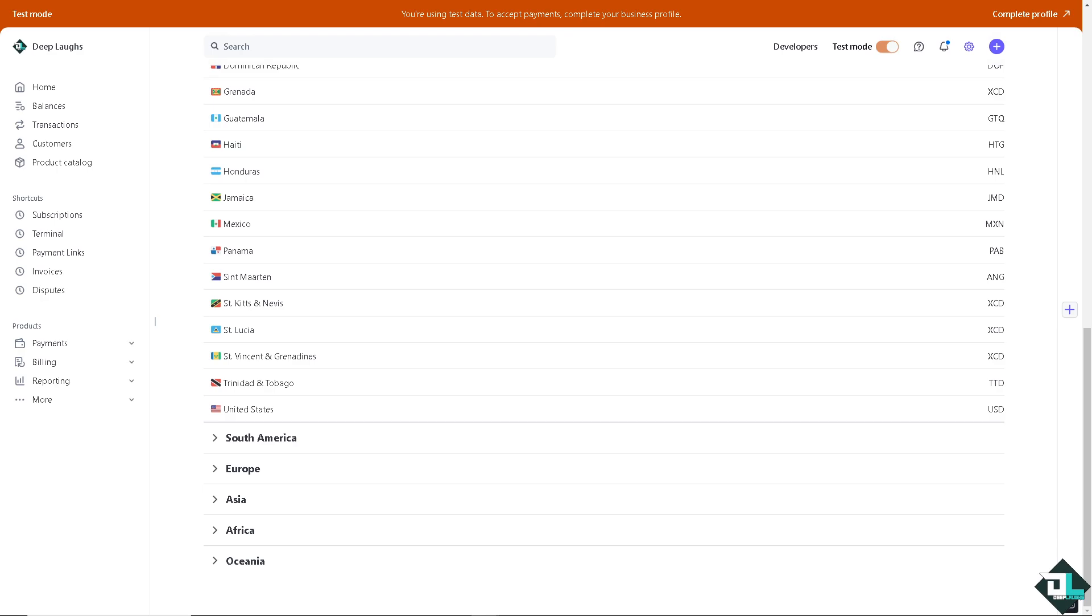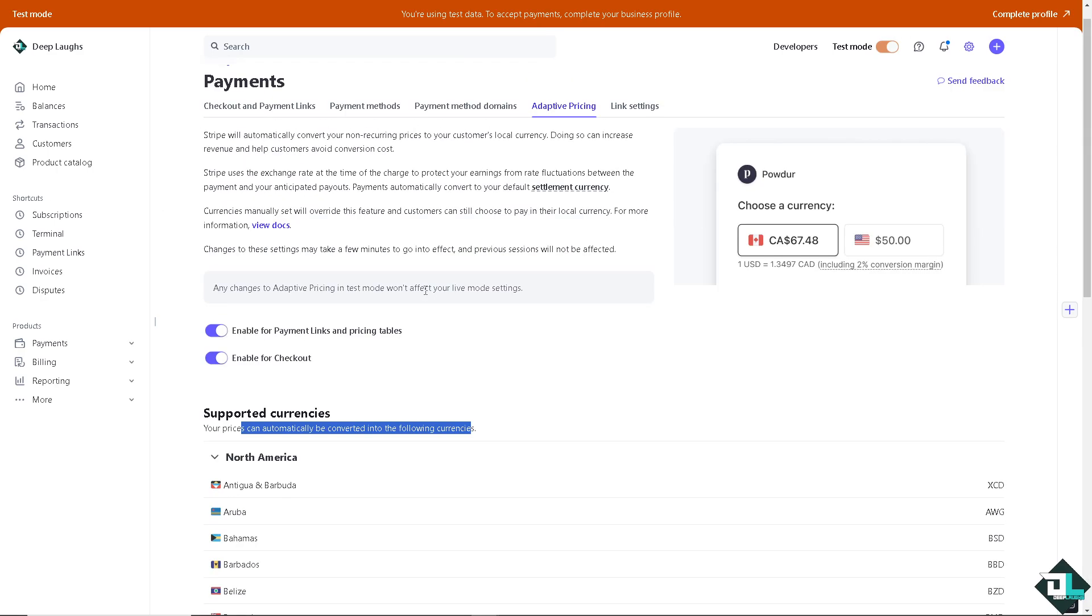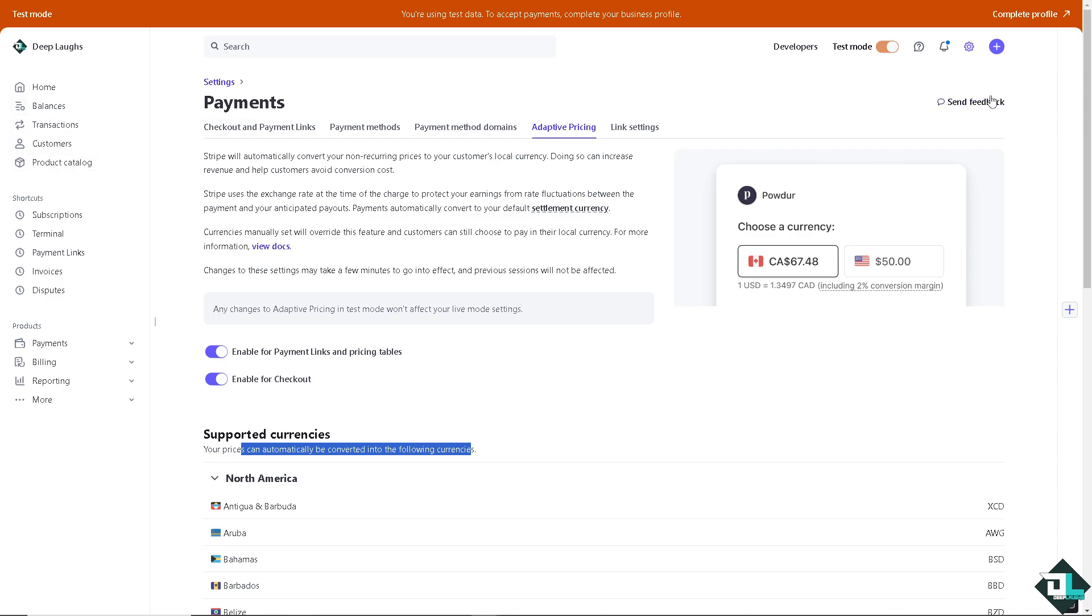Now, customers often prefer to pay in their local currency, which can improve the user experience and increase conversion rates.